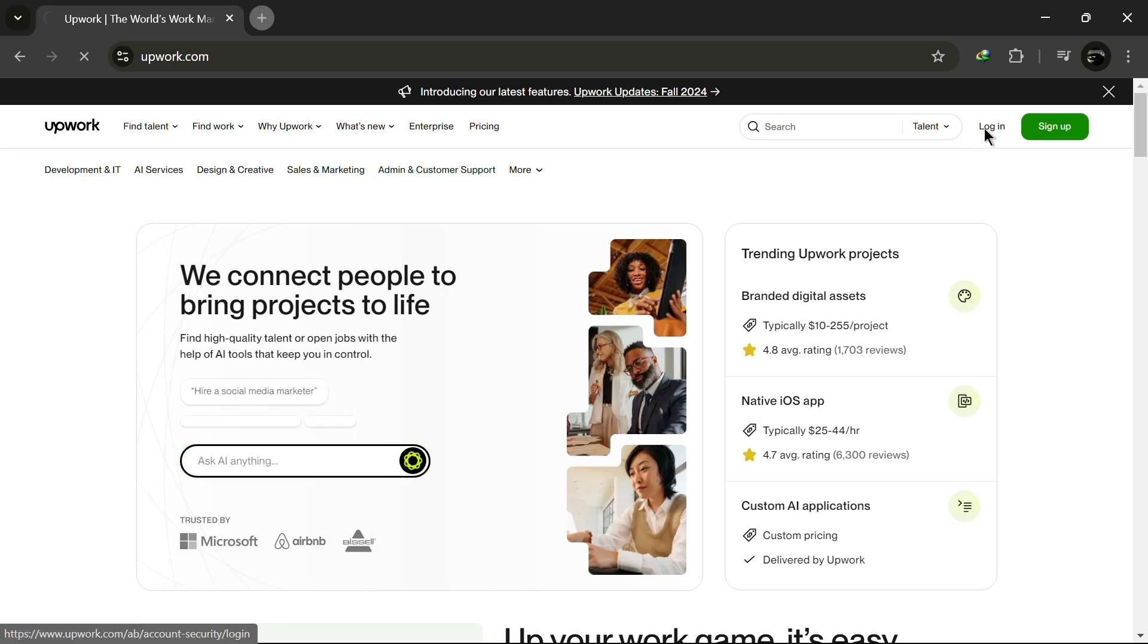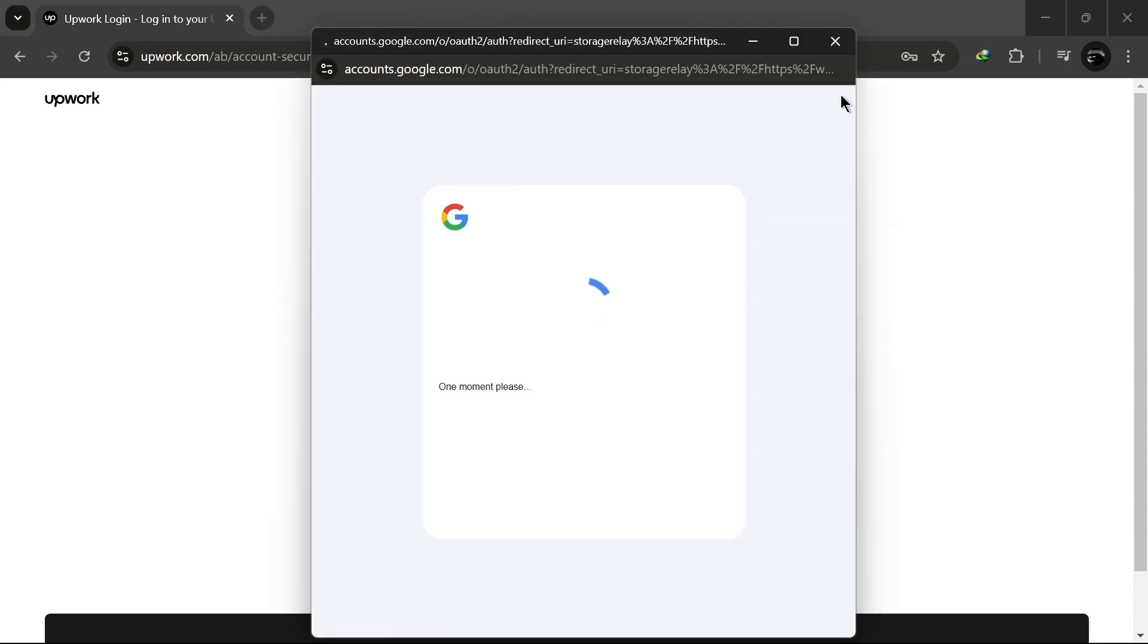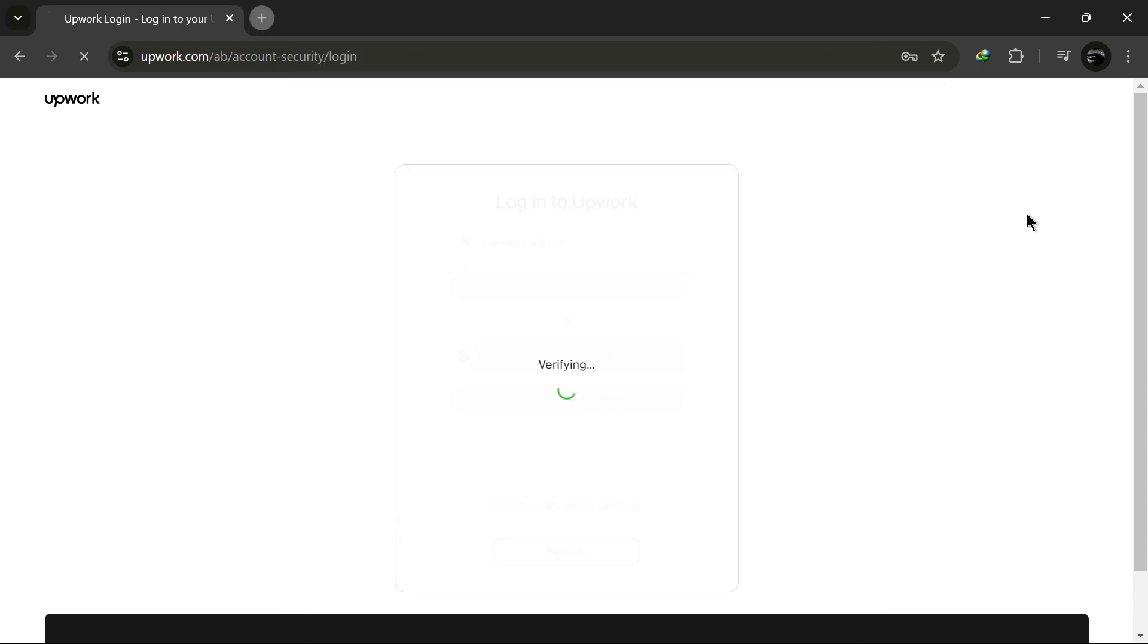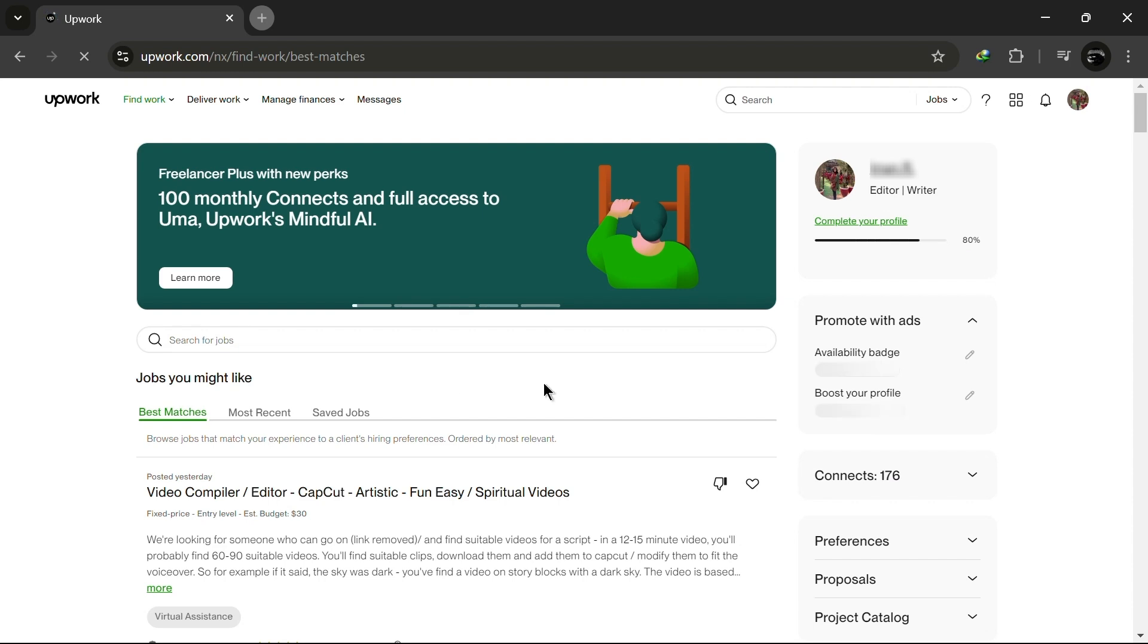First, log in to your Upwork account by entering your credentials. Once you're logged in, you'll see your Upwork dashboard.